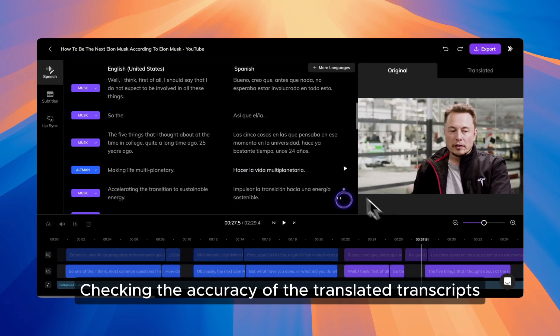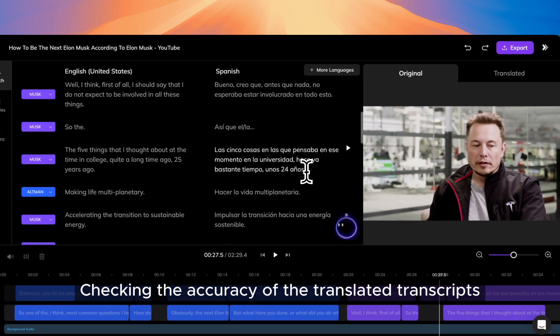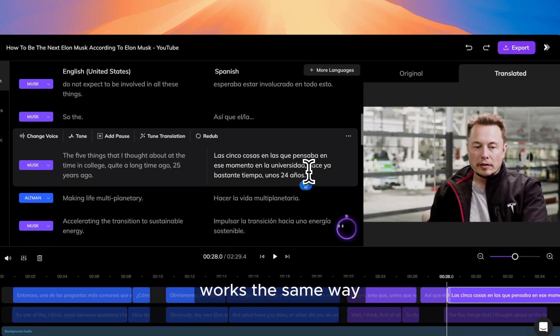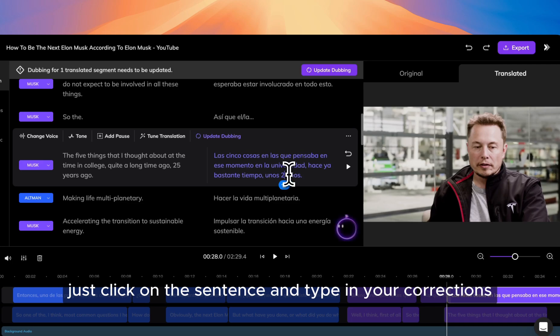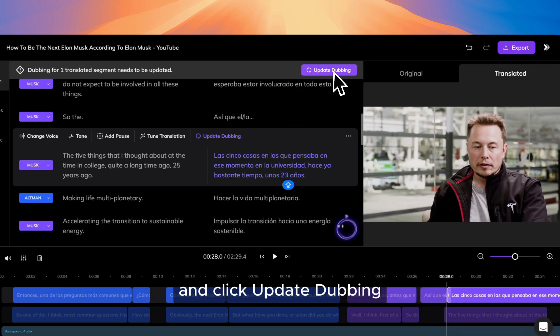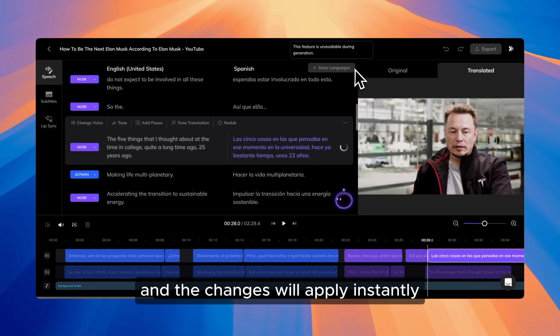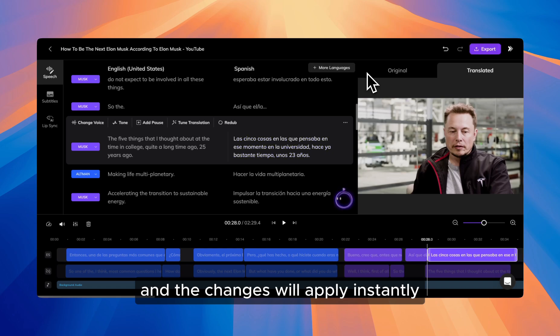Checking the accuracy of the translated transcripts works the same way. Just click on the sentence and type in your corrections, and click update dubbing, and the changes will apply instantly.